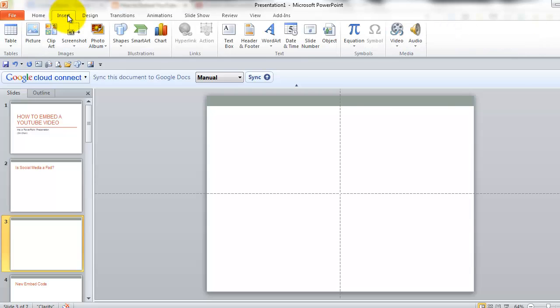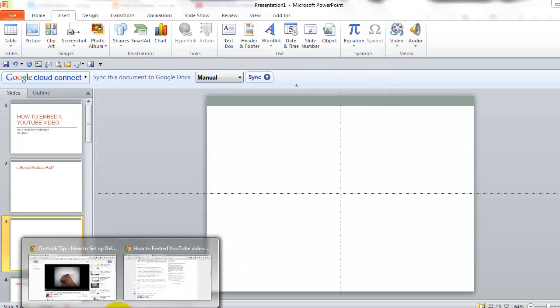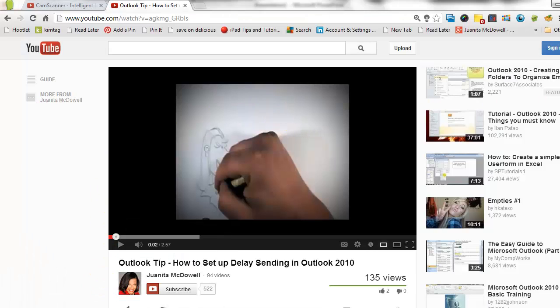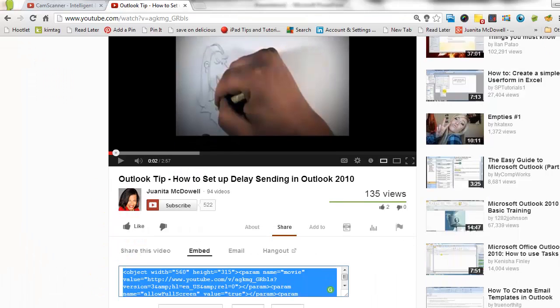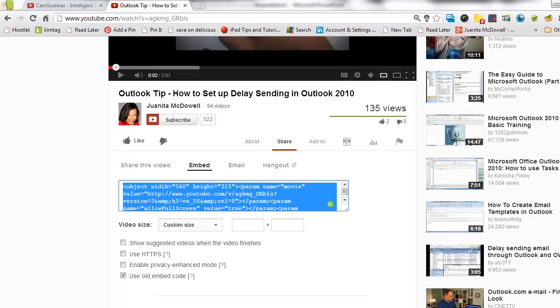You want to insert video. Now before you click on that, go find the video you're interested in and in this case I will use my video here and there we go.